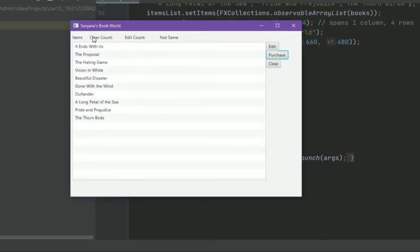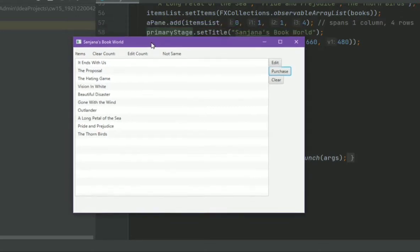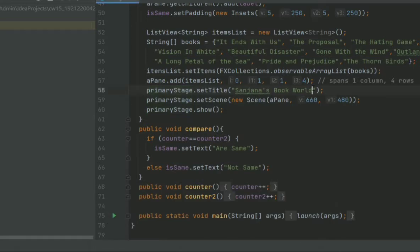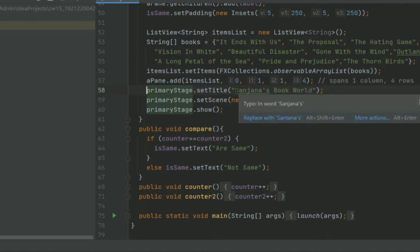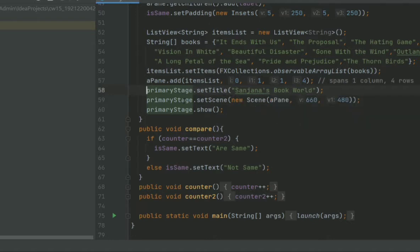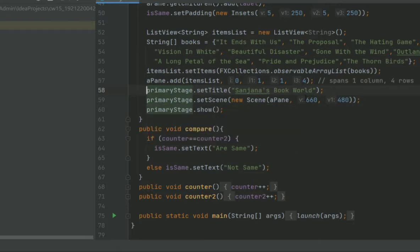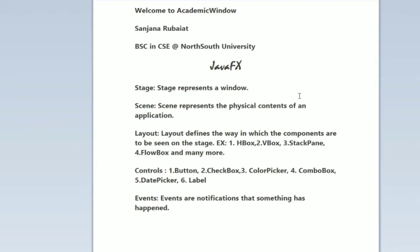We can set any name for this window. As you can see, I've given the name of this window as Sanjana's Book World. I have changed it here like this way. I've written primaryStage.setTitle and then written whatever I want to keep as the name.